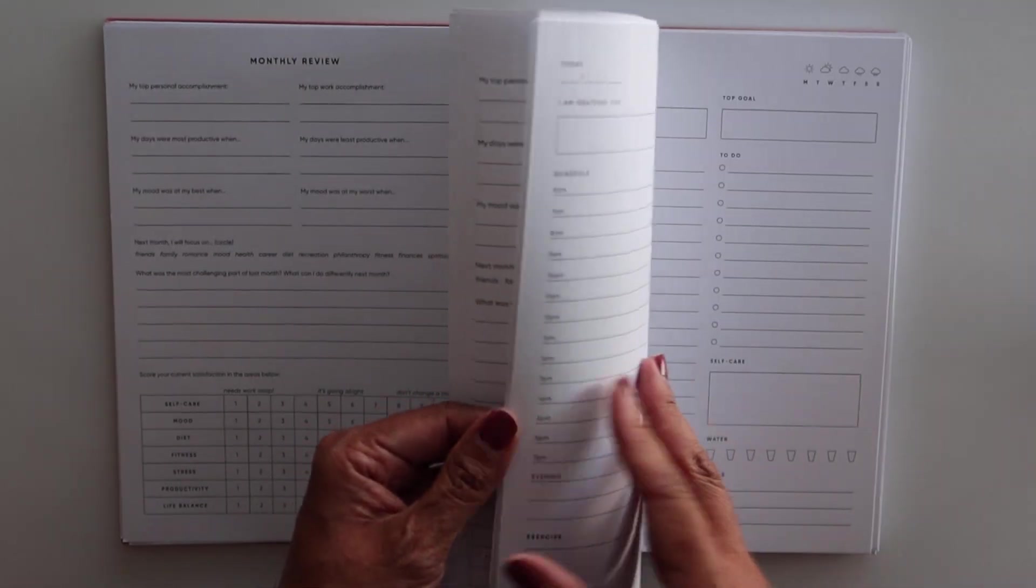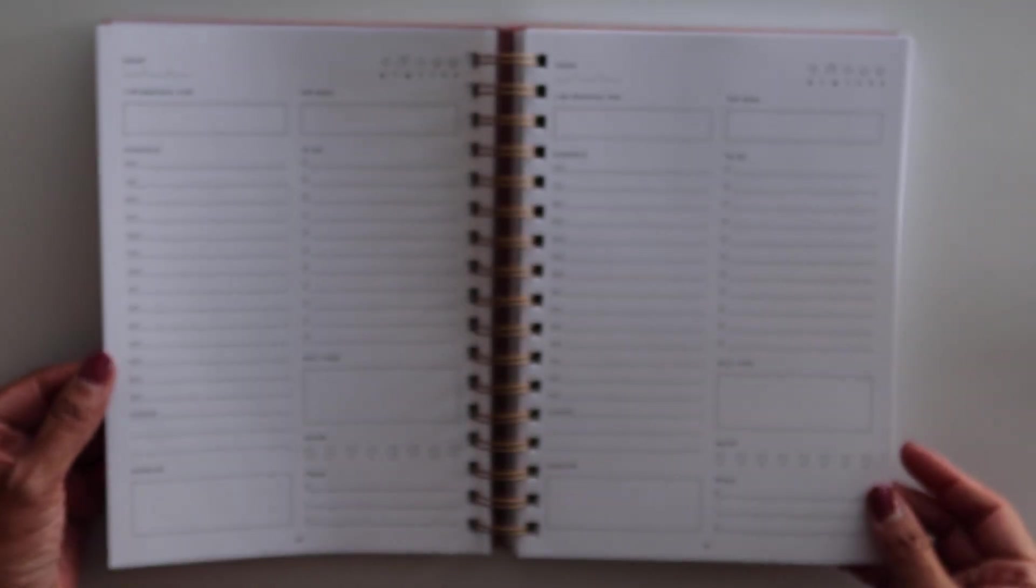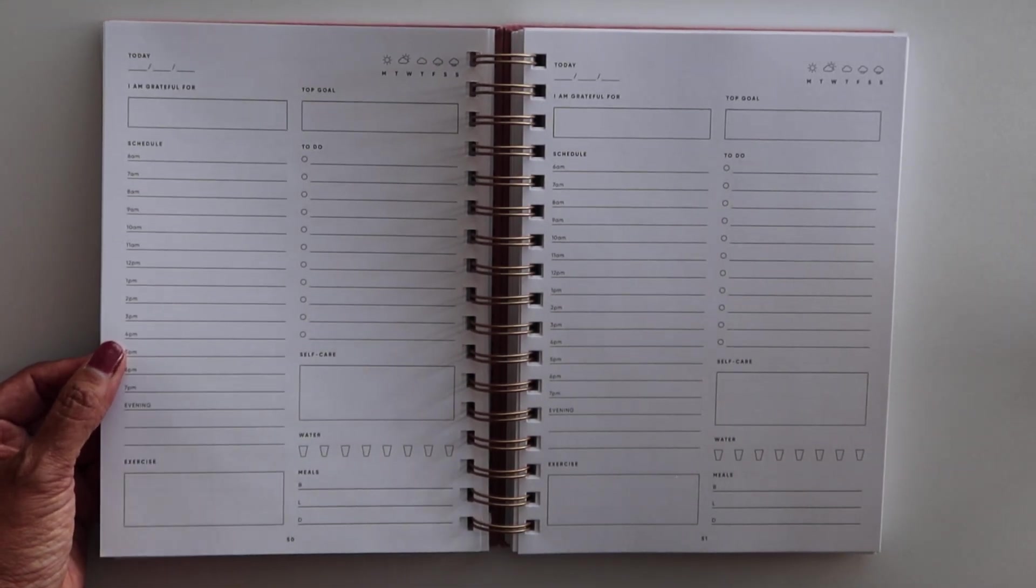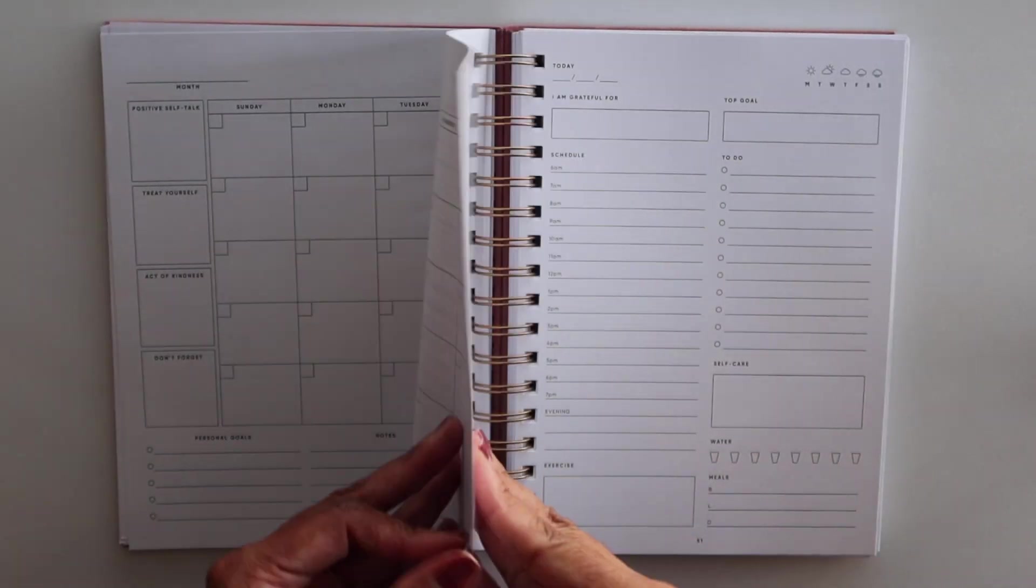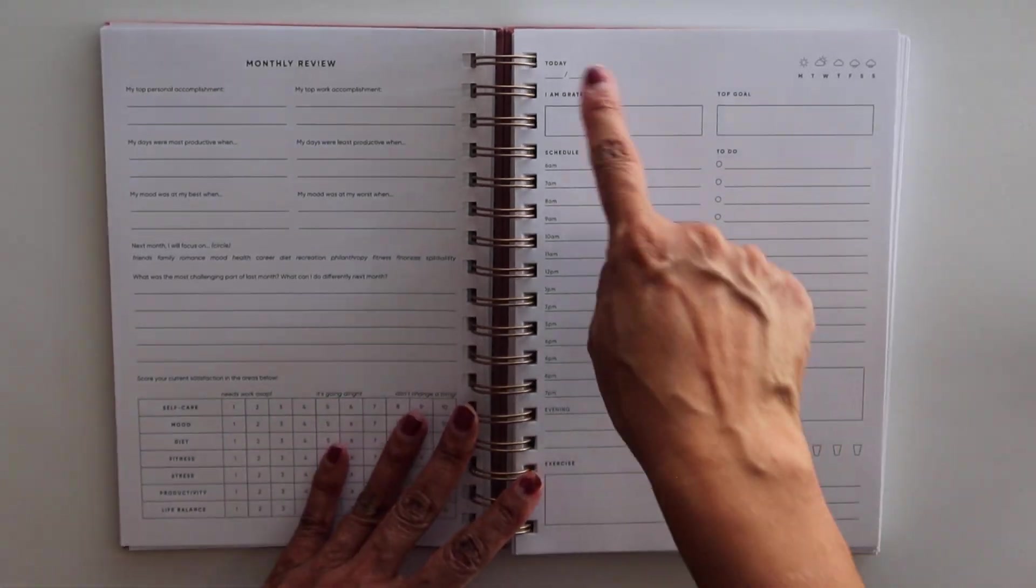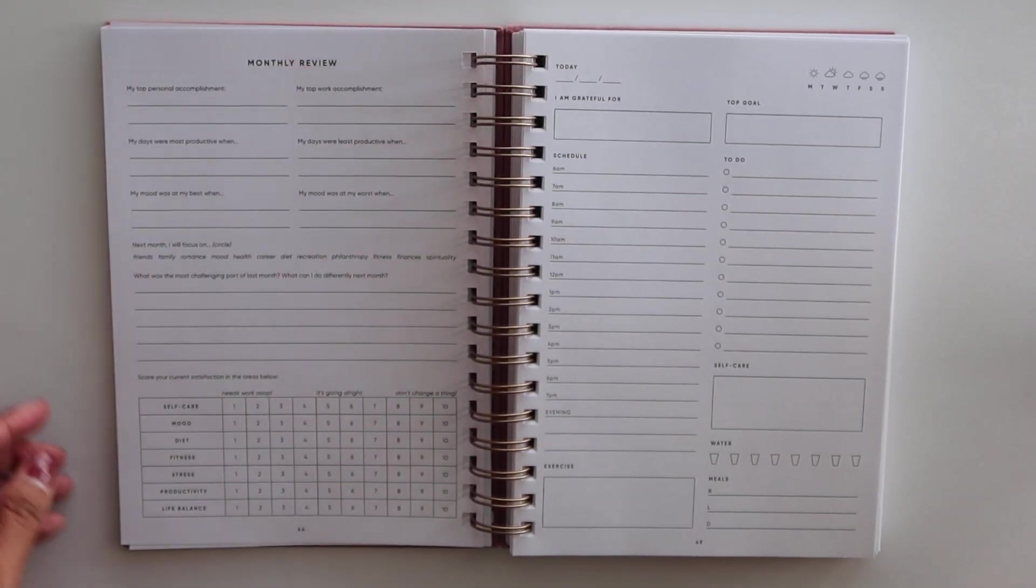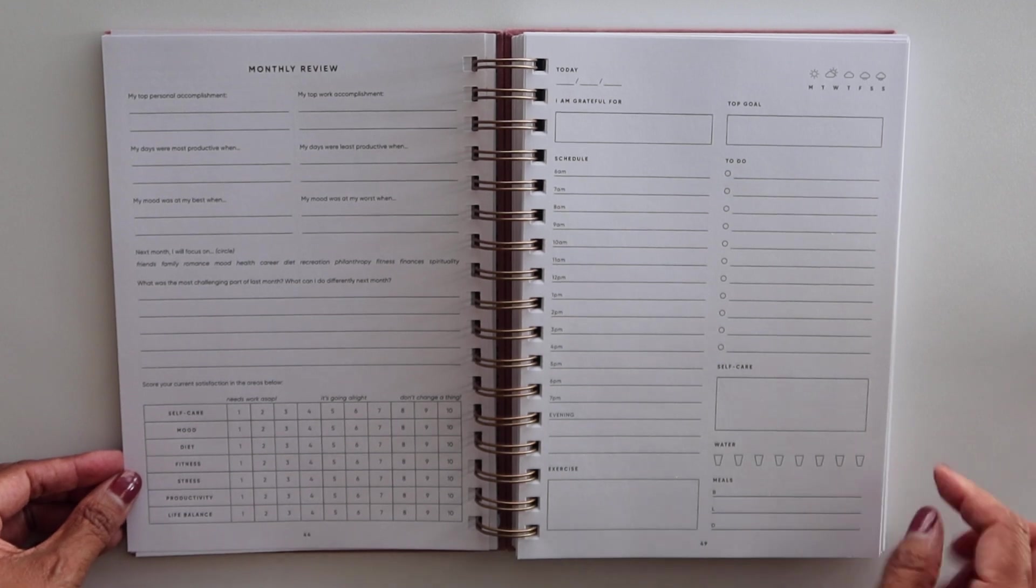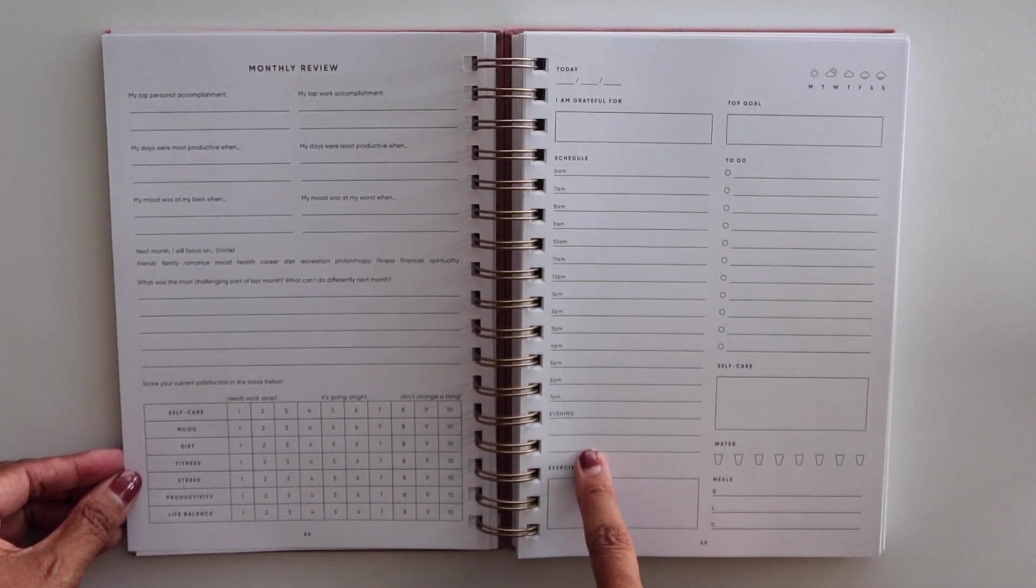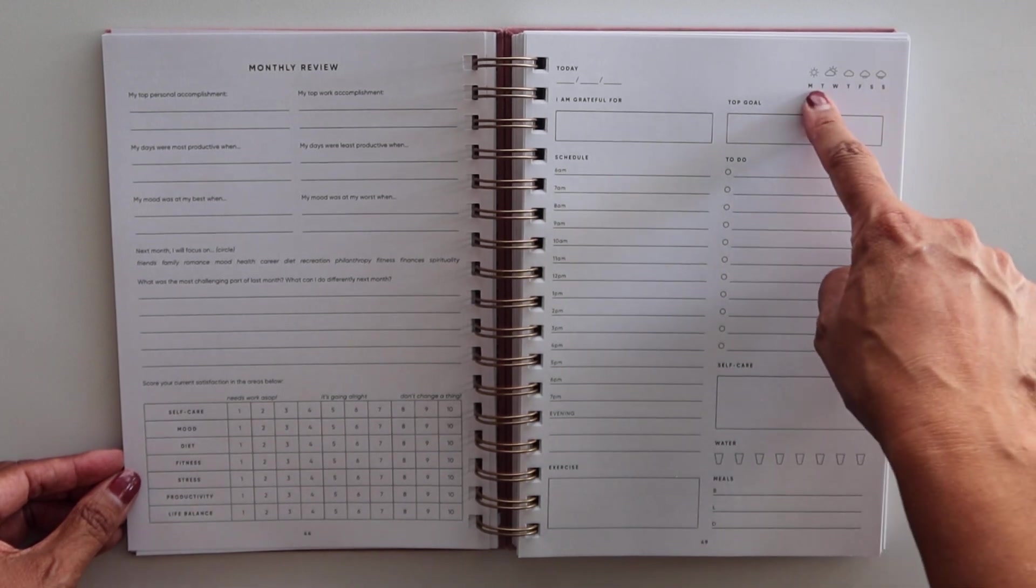Okay, so let's get into the daily pages. This is an undated planner. And I'm hoping that you guys can see this. So here's today. It gives you space to write the actual date at the top. Then you have a schedule from 6am to 7pm, a space for evening,